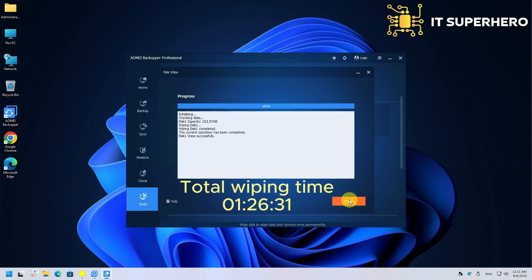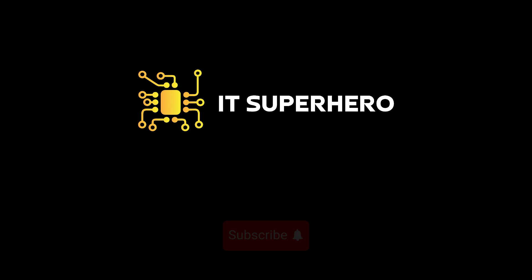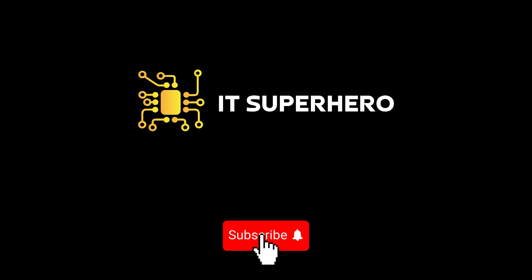Thank you very much for watching. Let us know about your experience with this software. If you like this video, please consider subscribing and give it a thumbs up. See you on the next video.